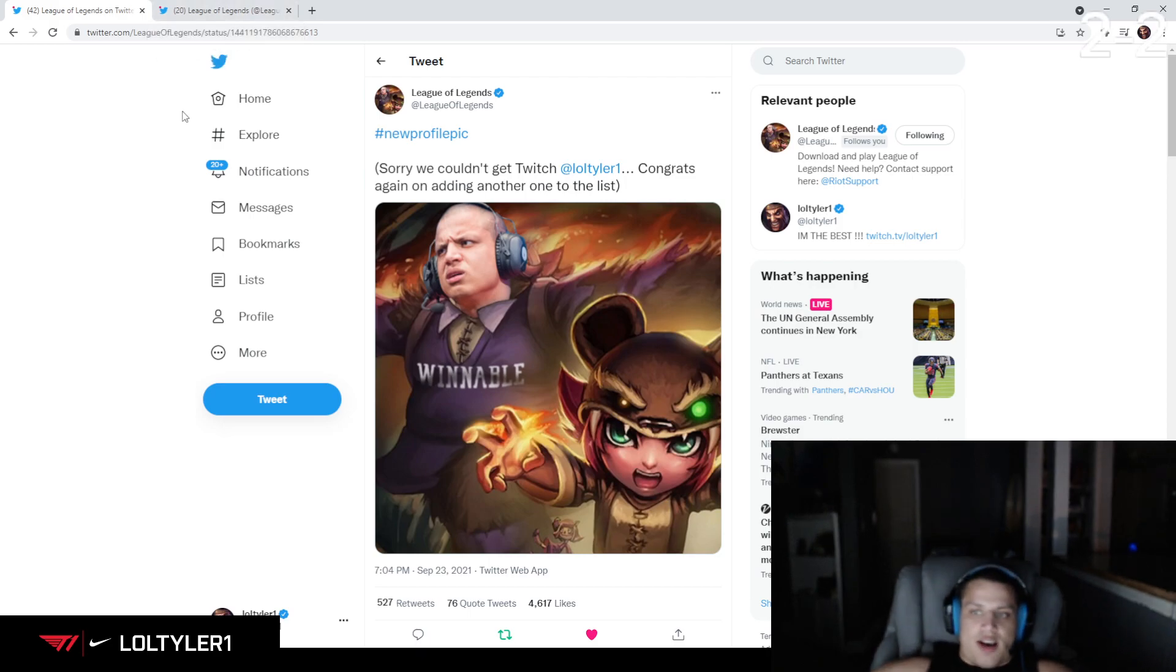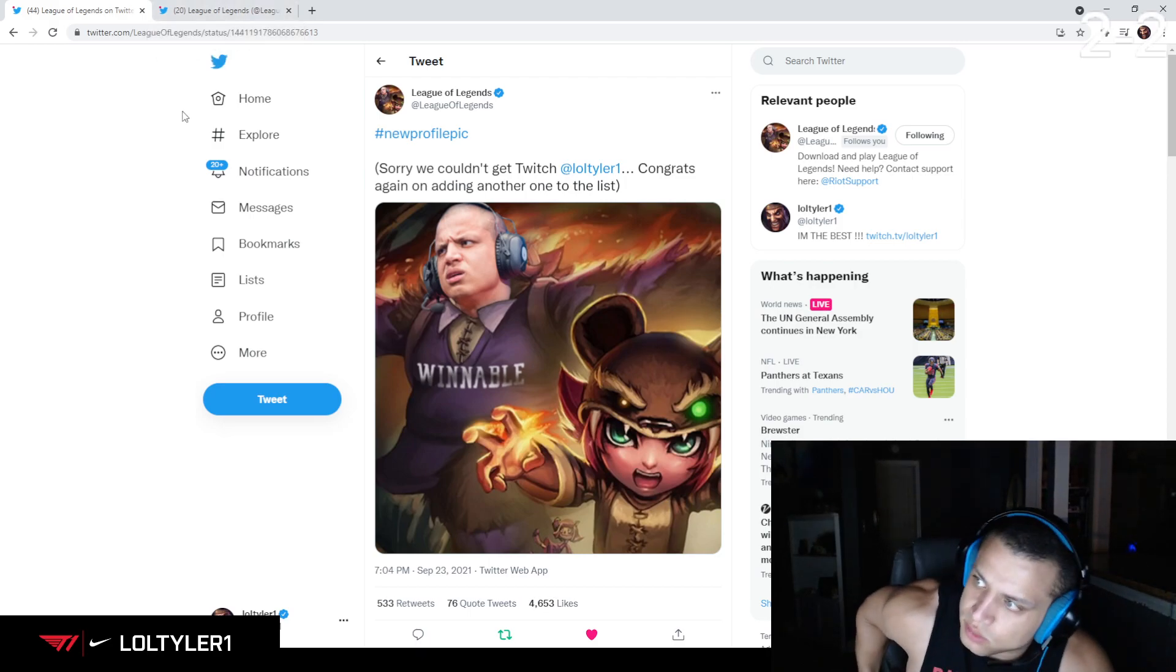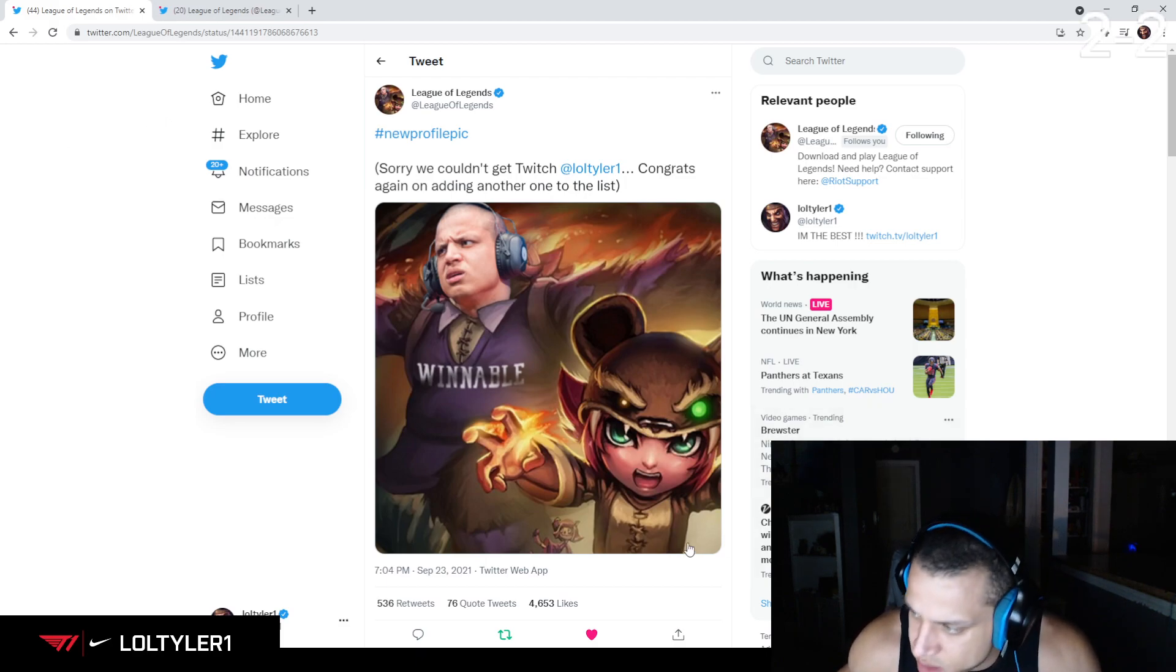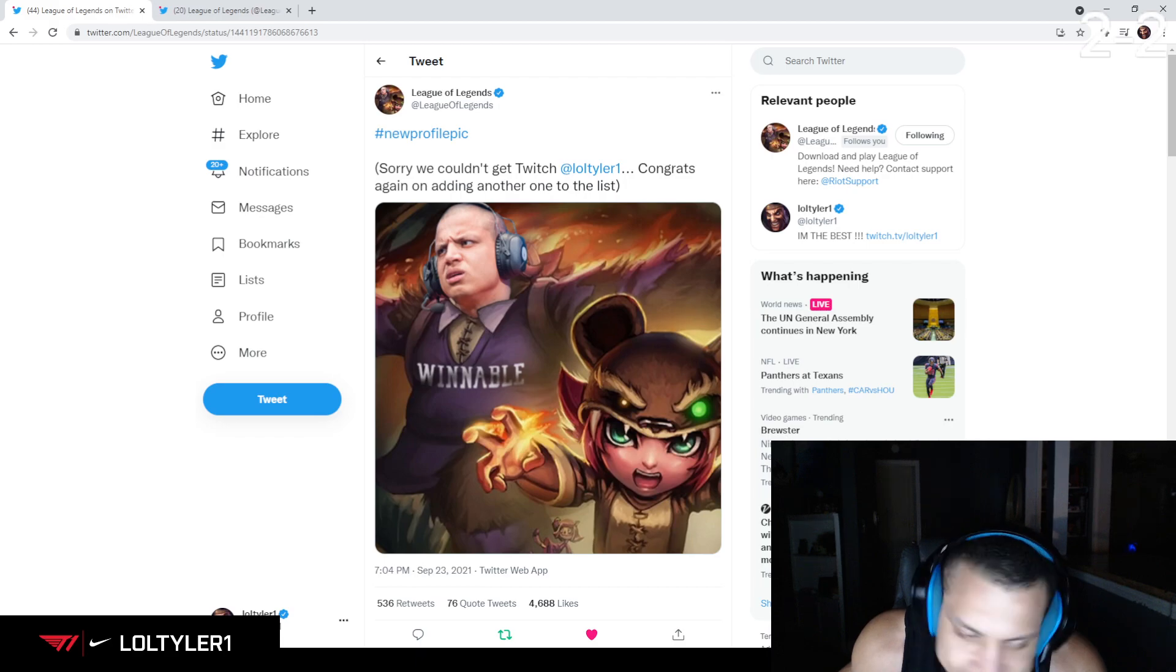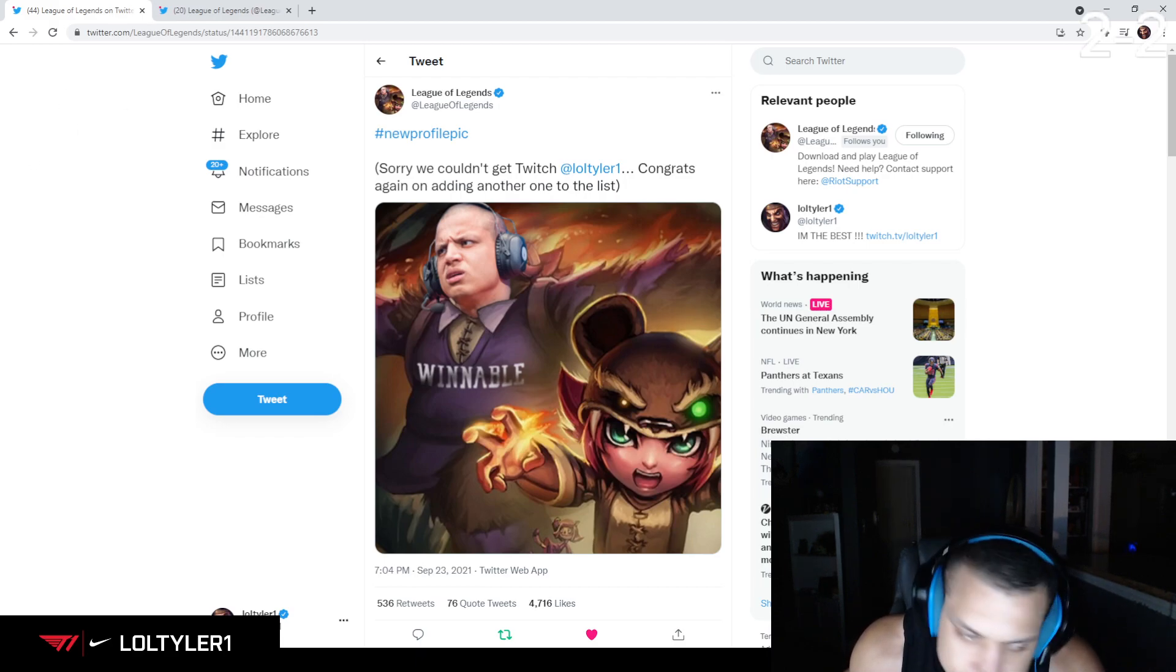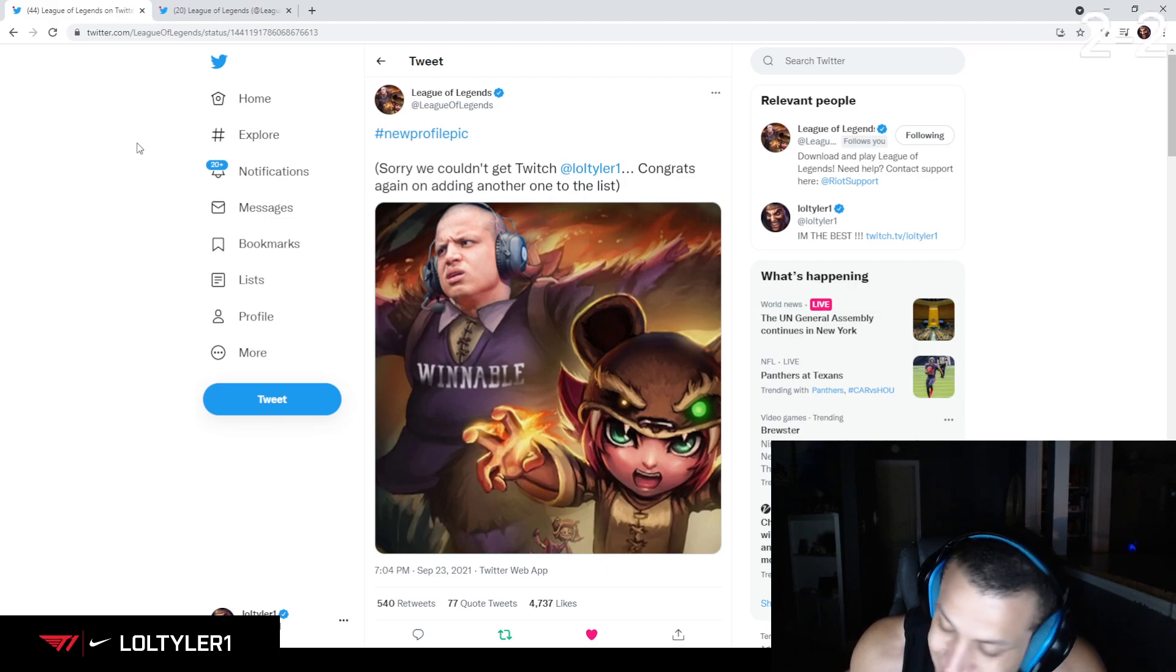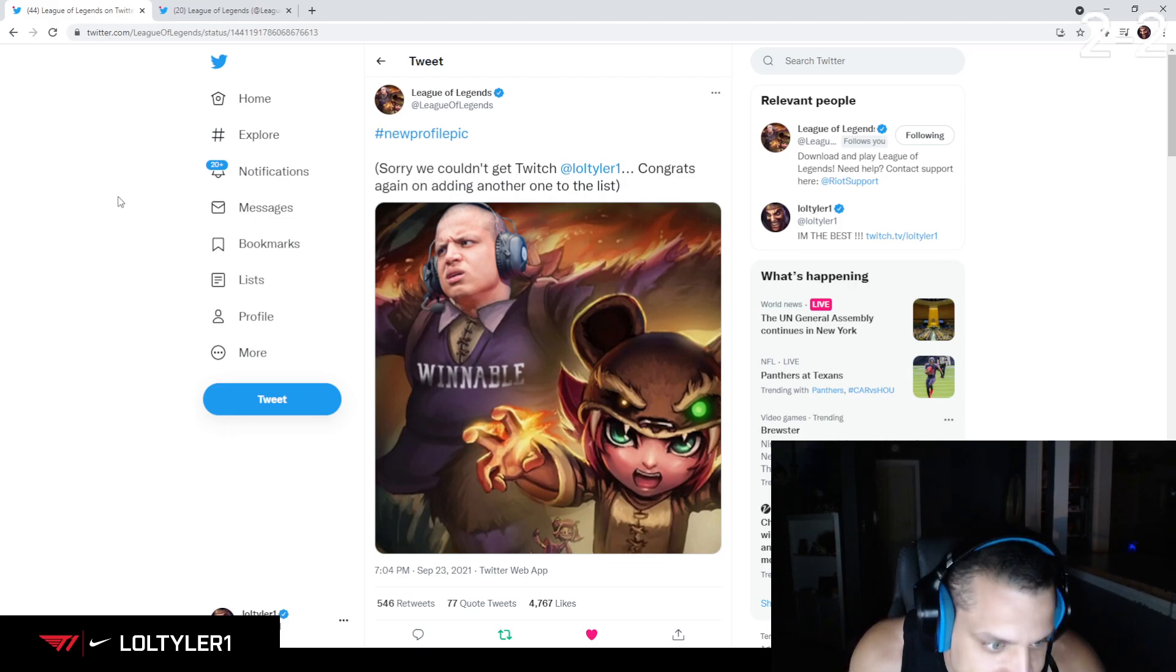As of 7:04 p.m. on September 23rd in the year 2021, I am officially literally, figuratively, grammatically, lyrically the face of League of Legends.